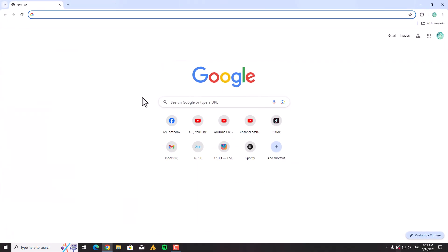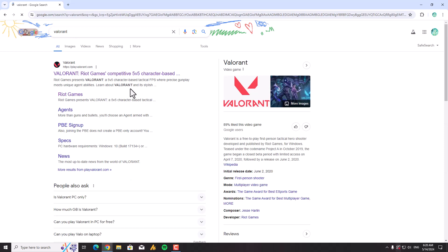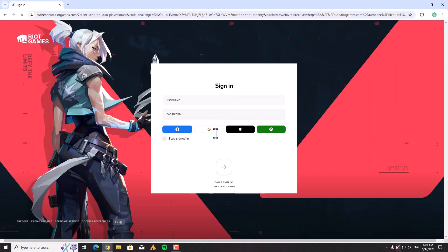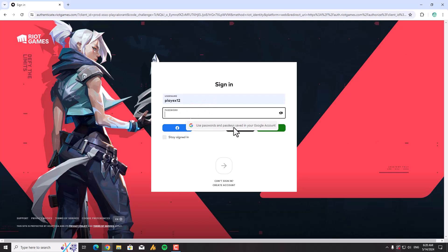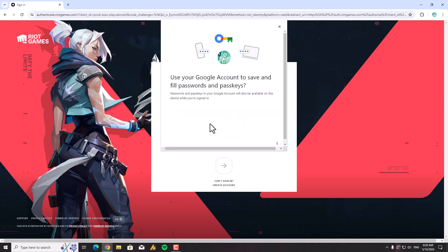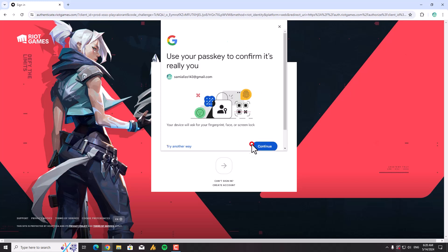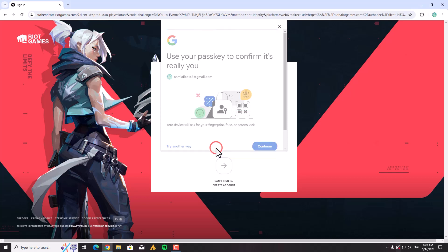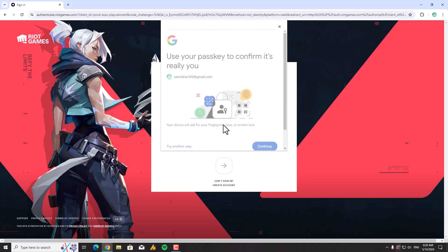Now let's check it out. I'll go to the Valorant website and try to log in to my account to see if it's working. Here we are — we need to type our PIN. It's working now. Everything is just auto-filled.